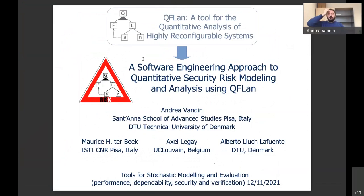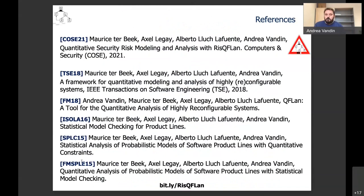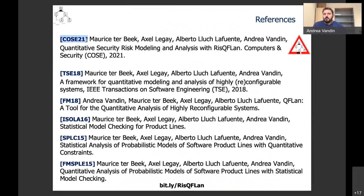I'll present two tools that recently evolved in risk. This is joint work with Maurice, who is in the audience, Axel from Belgium, and Alberto from Denmark. We started working on this design in 2015. The tool whoFlan is presented in a formal methods tool paper, we also have a journal paper in TSC on it, and a few months ago we got a Computers and Security publication about a security-based reincarnation of the approach.